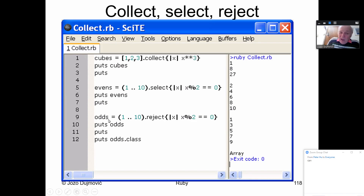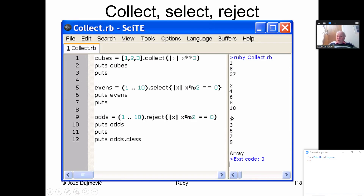Displaying the odds array gives 1, 3, 5, 7, 9, and asking for its class returns Array — obviously, because collect/select/reject pack results into an array. So cubes, events, and odds are all arrays.